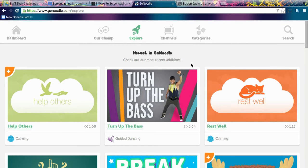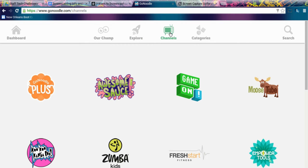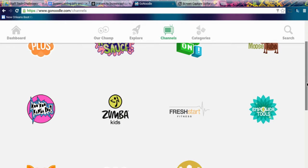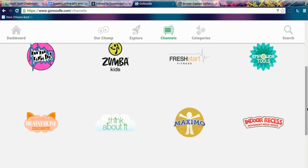When you go into Explore, it shows you all the new things they have. Channels gets it a little bit more defined — Moose Tube is a lot of fun. You can find Brainercise down here, Think About It, Maximo is awesome, yoga, indoor recess — these things go for longer periods of time.